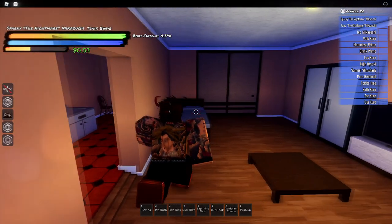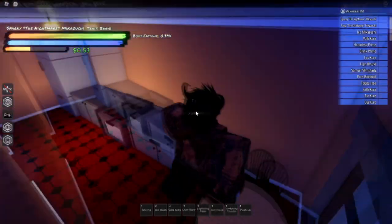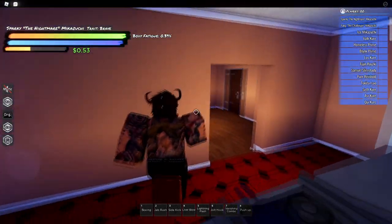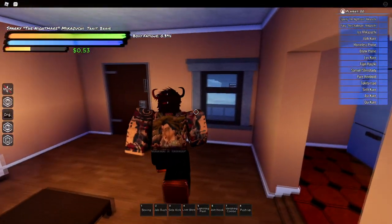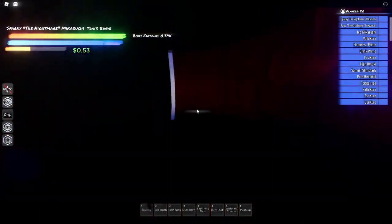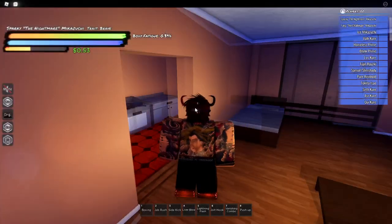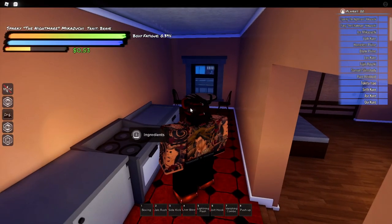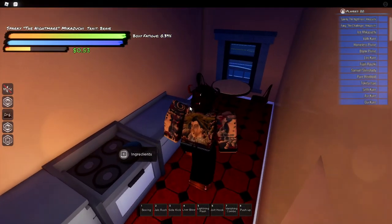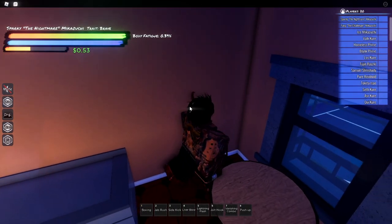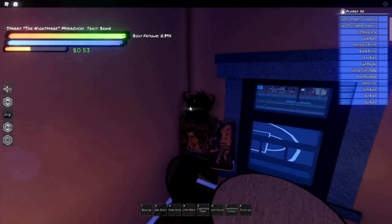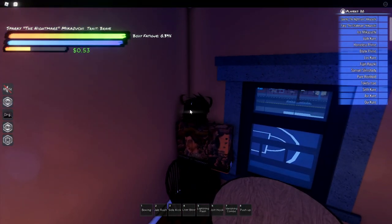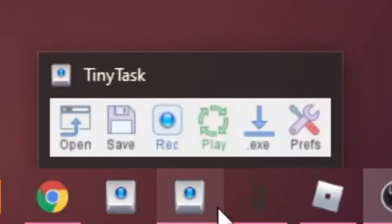And what you want to do is come to a corner or somewhere that you think people can't get to, because they might try to grip you through the wall or something. And you do not want that happening. So yeah, just come to a corner or something that's on the other side of the house. And I want you to install this thing called Tiny Task.